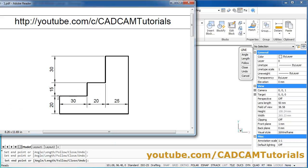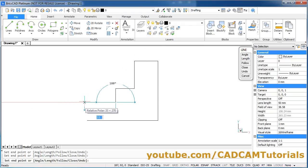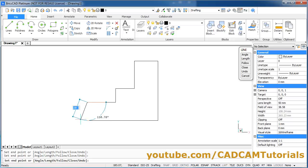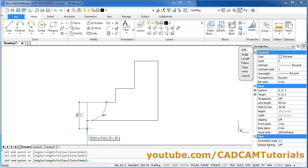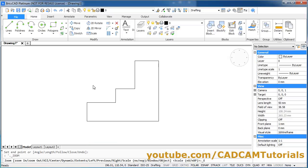This is 30 and this is 20. Take your cursor to the left side, give length of 30, Enter. Take it below, give the length of 20, Enter. To stop the Line command, press Enter again. This object is ready.